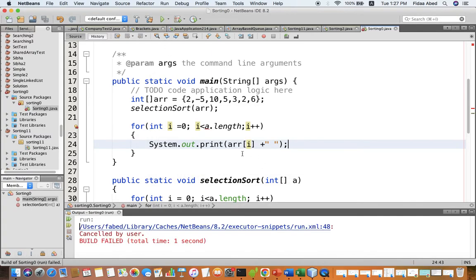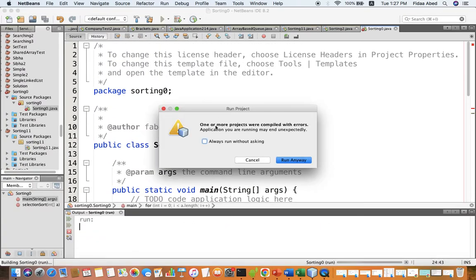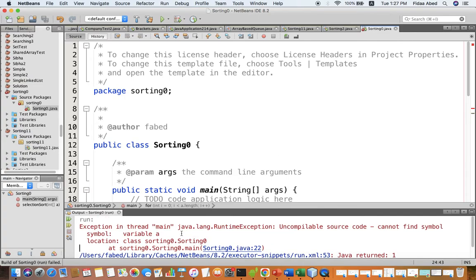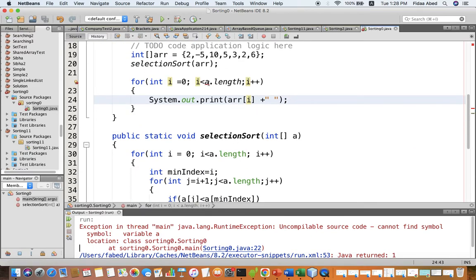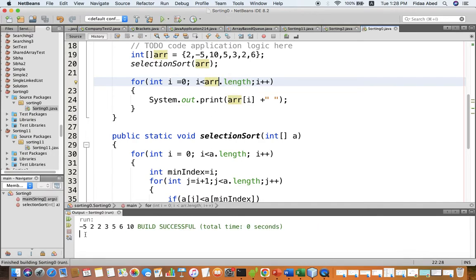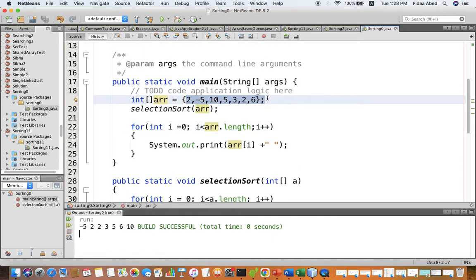There is a mistake — let me figure out what it is. It says 'cannot find variable a' — okay, it's 'array.length' that was needed. These are the sorted values of the input array.